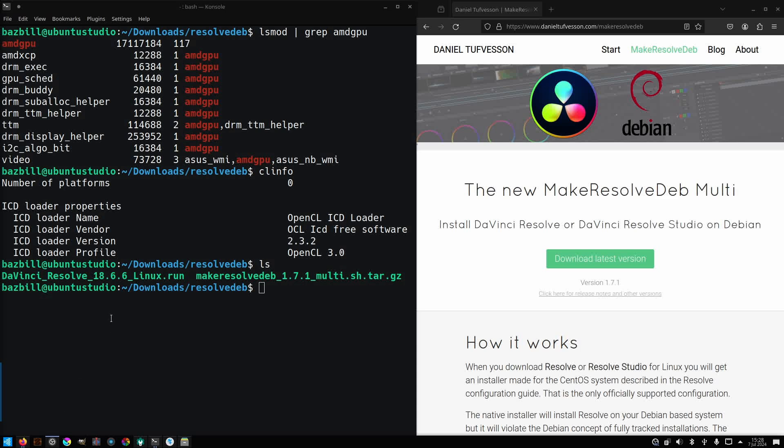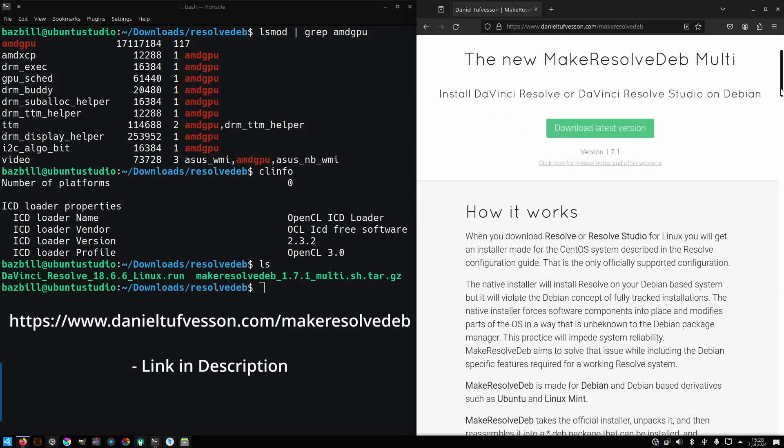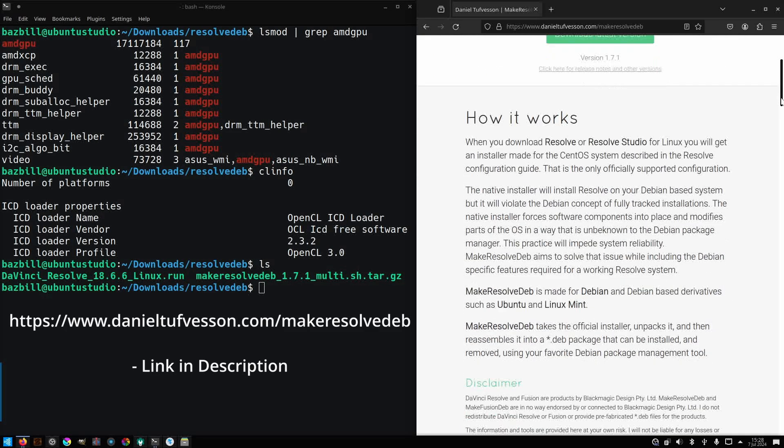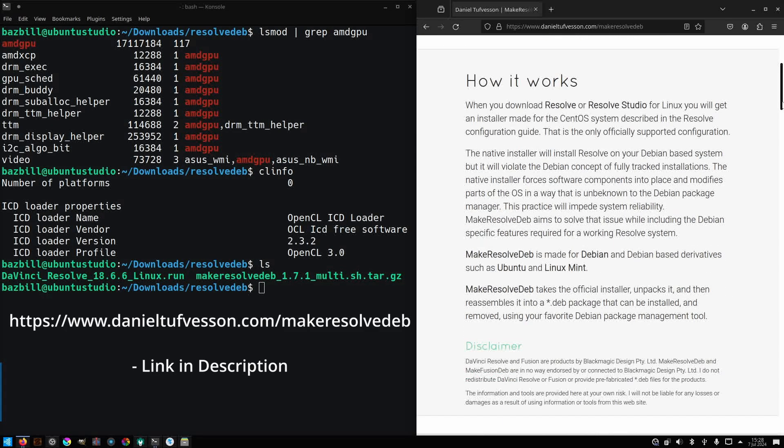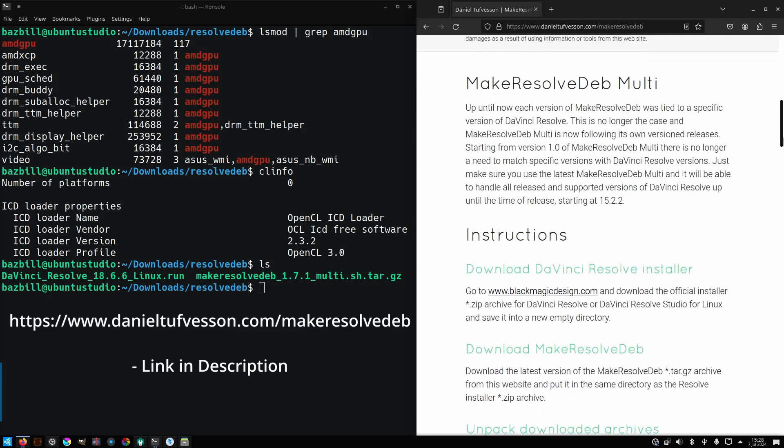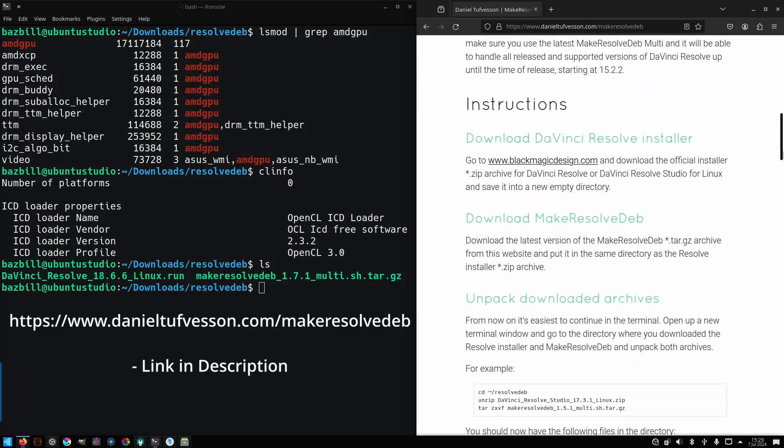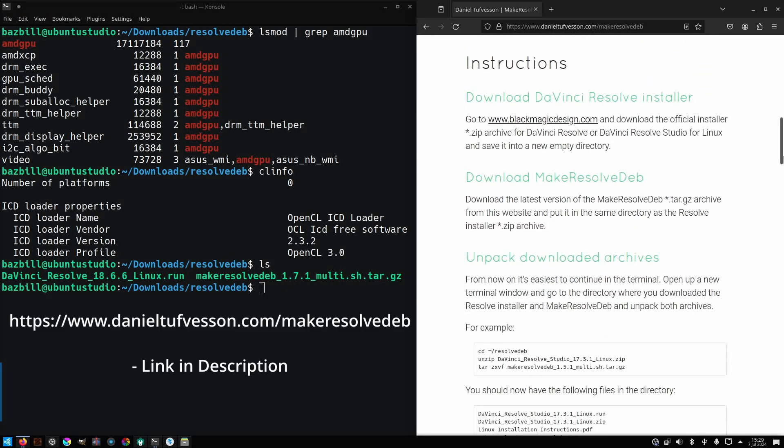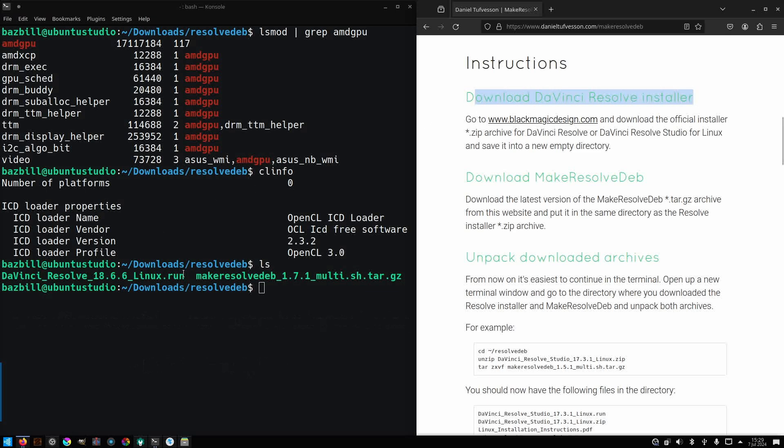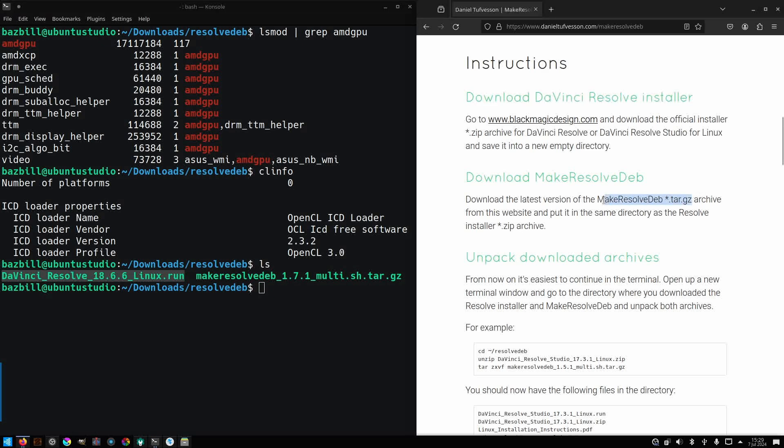In order to get started, let's head over to Daniel's website. I'm not even going to attempt his last name, but we need to download his software and follow his instructions to convert the run file into a Debian installer. Let's get started by downloading DaVinci Resolve installer from blackmagicdesign.com. Once you've done that, you'll need to extract the zip archive so that you have the run file available.